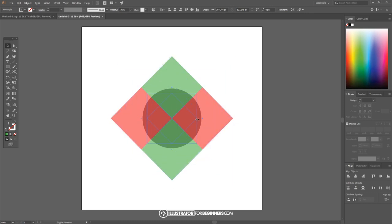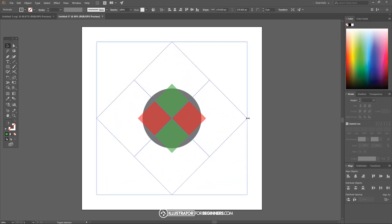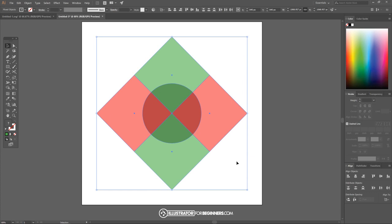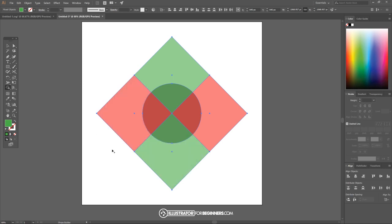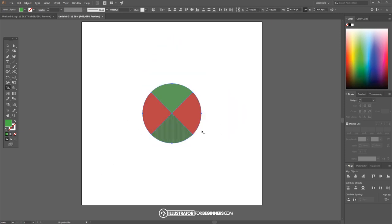We want to make sure that this series of squares is larger than the ellipse. If it ends up being smaller than the ellipse or if you have any of the ellipse sticking out, just hold shift and alt and scale it up until everything is much bigger. Now I want to click and drag over everything and go to the shape builder tool, hold alt on the keyboard, and click on the pieces outside to delete them.